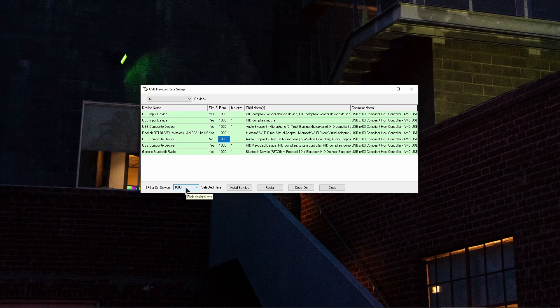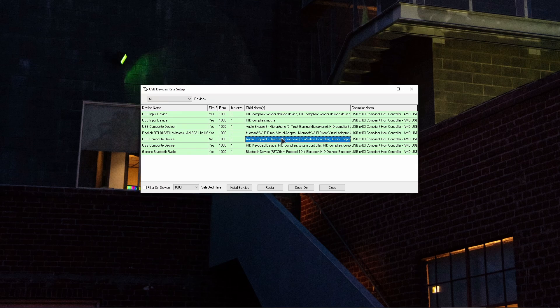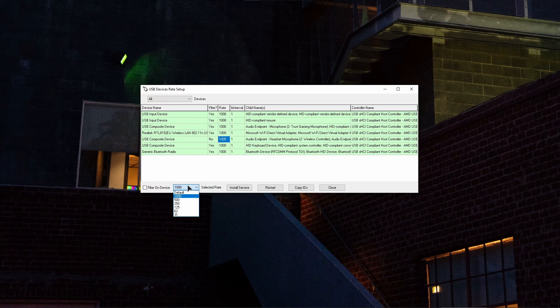For our controller, this will make sure that your input delay is as low as possible. So basically, the steps to perform are: you find your controller in the list, you click on the rate next to it, then you select 1000 in the dropdown menu.